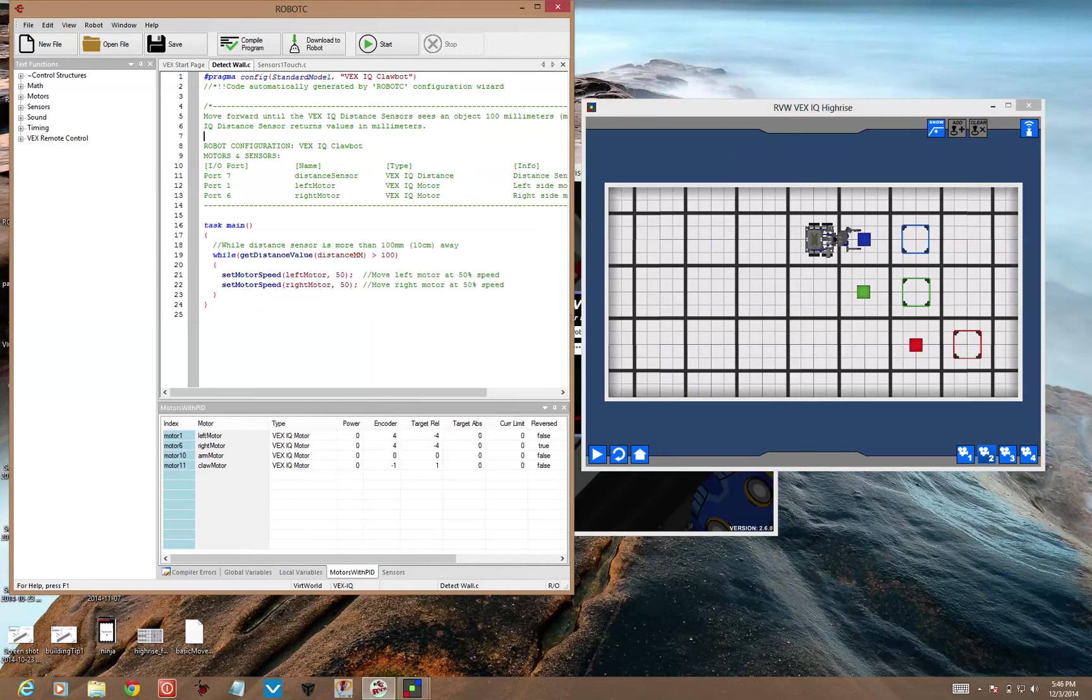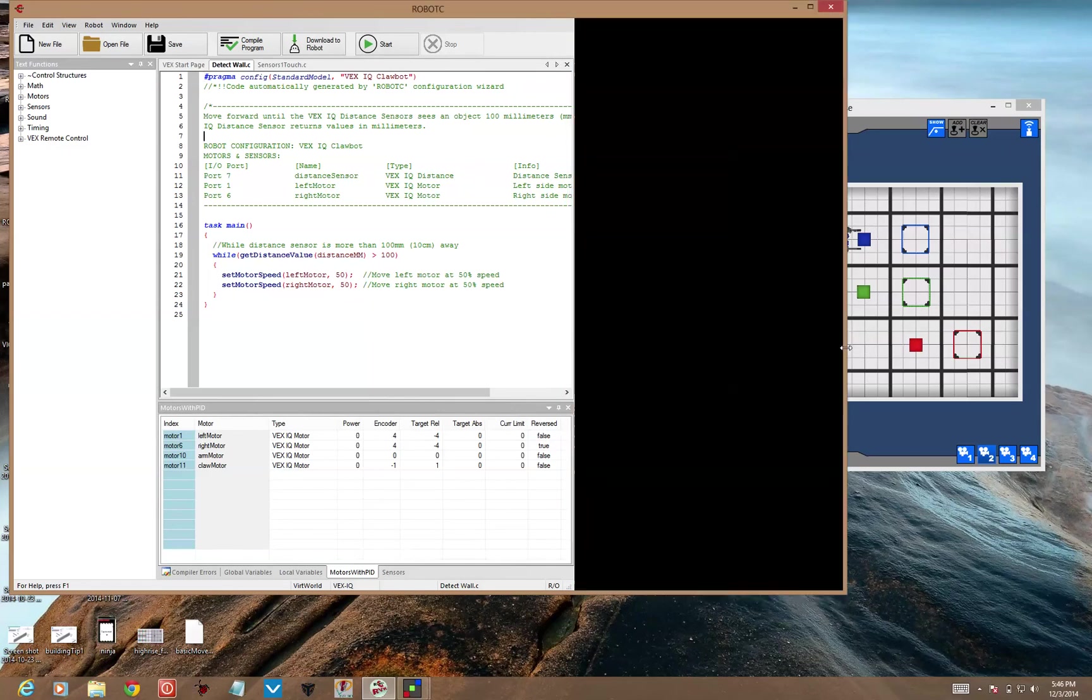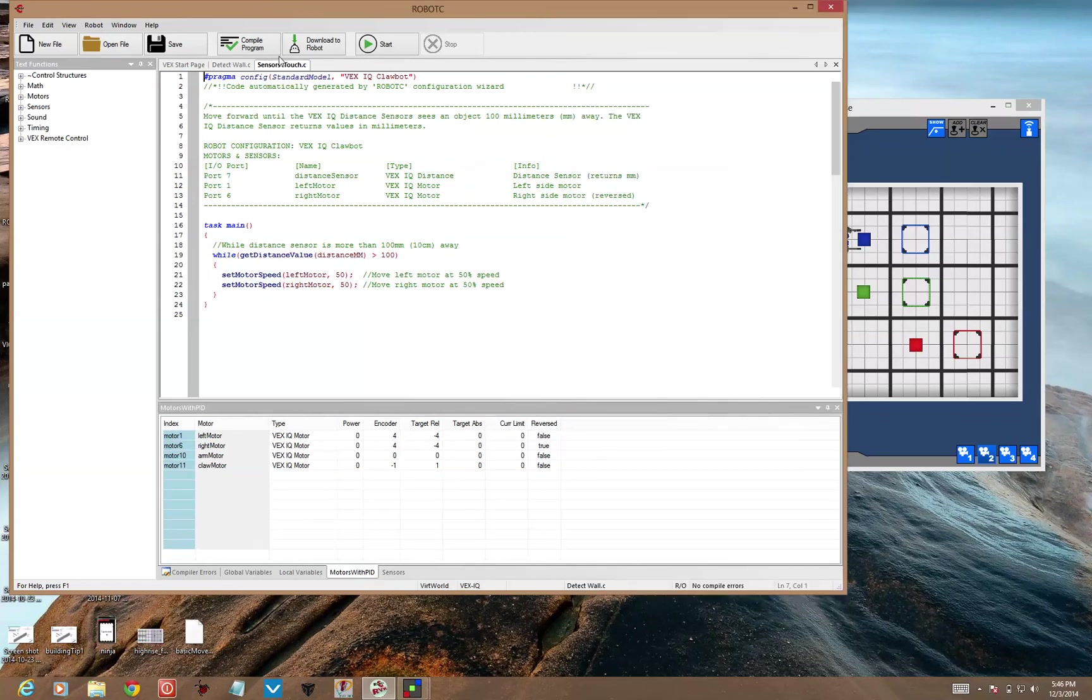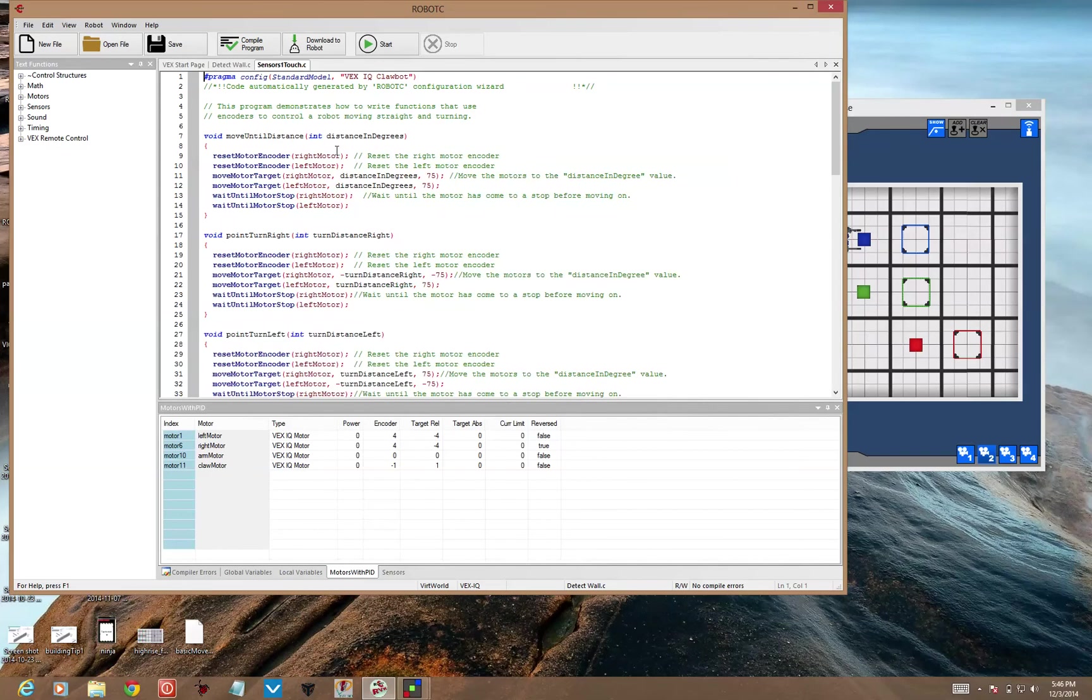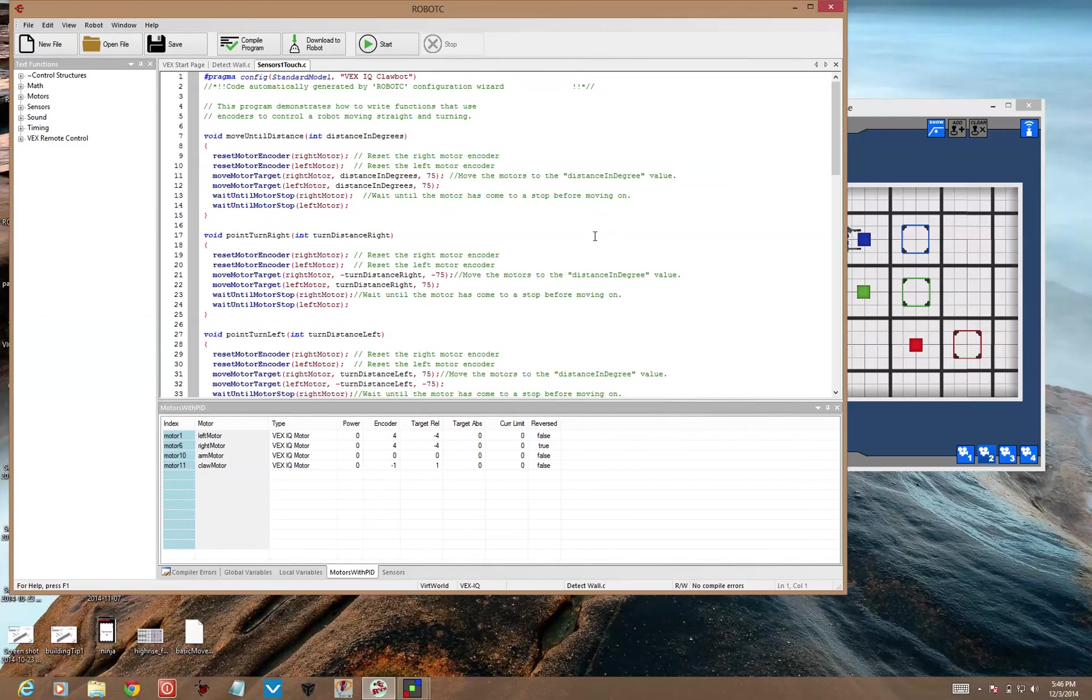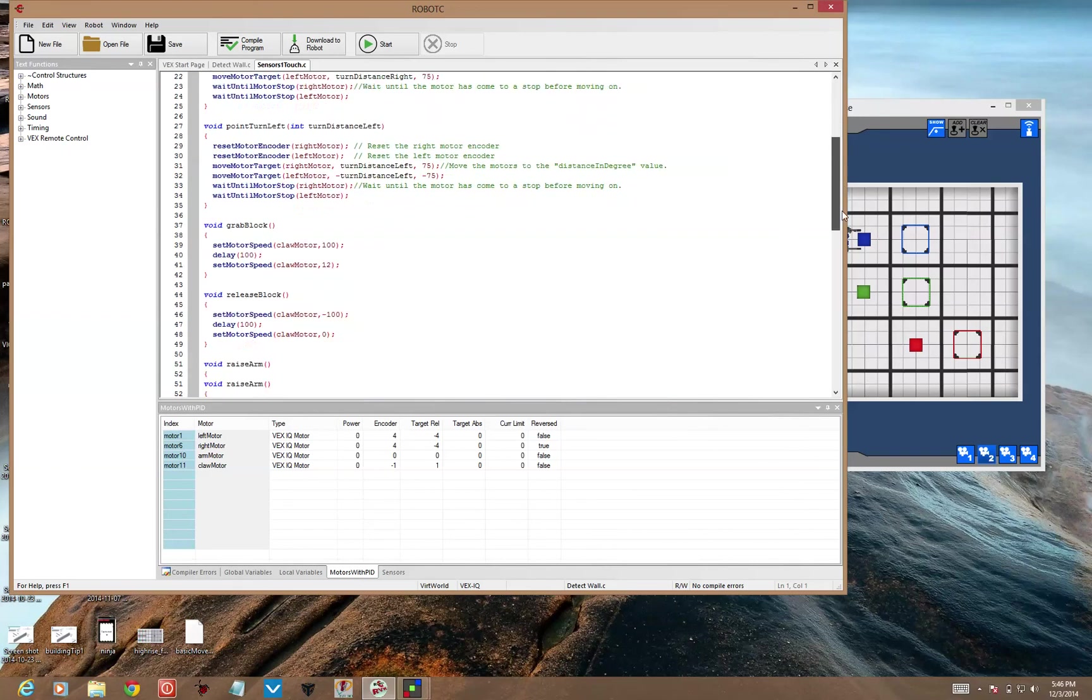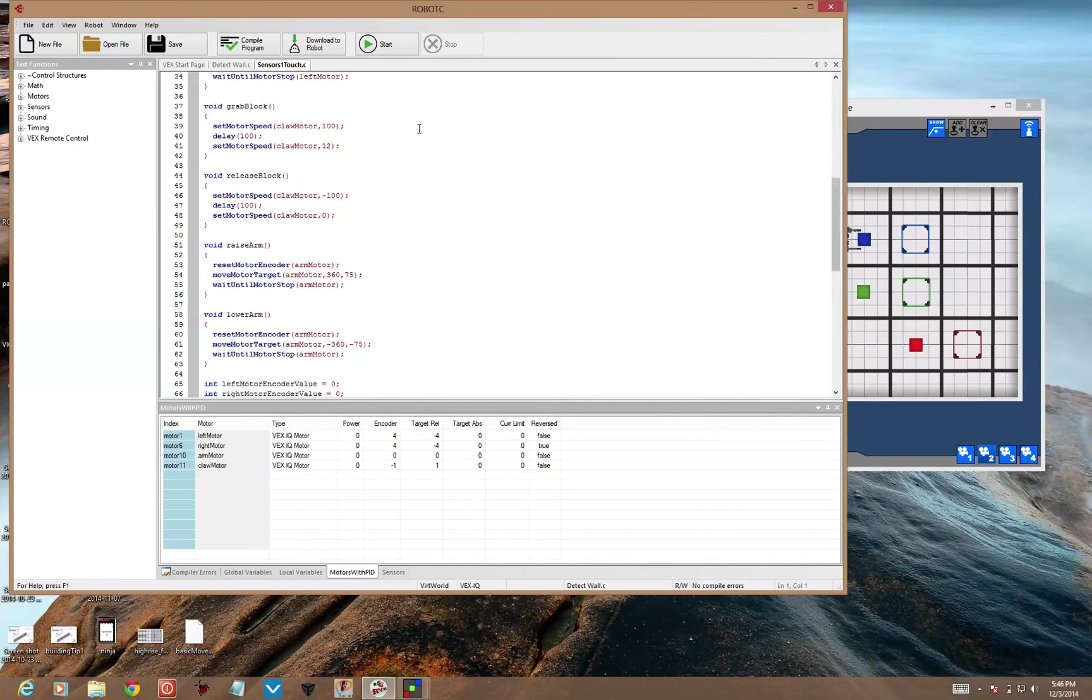Change the 100 value to something smaller if you want to get closer to the block. A quick look at them from sensors one touch, so you can see what I'm talking about. But you'll need functions like move until distance, in order to get back to where you started from. Point turn right, point turn left, you'll need those. You'll need something to grab the block. So a grab block function, a release block function. You need to raise the arm and lower the arm in order to get that block into the target space.